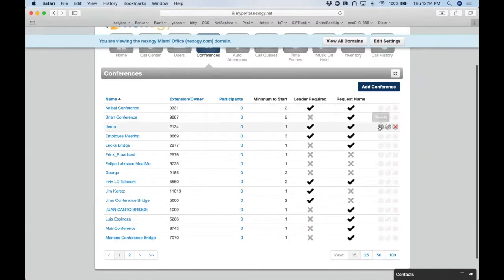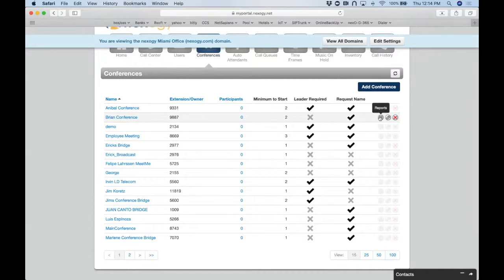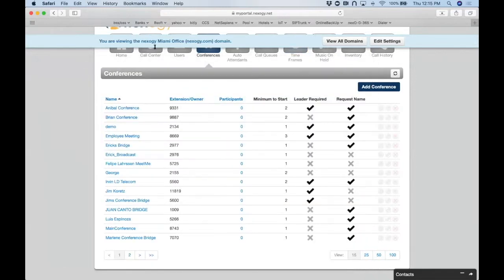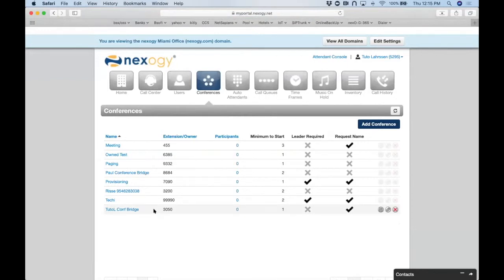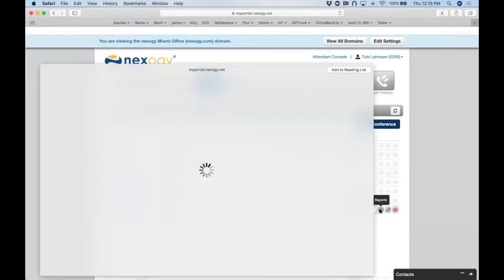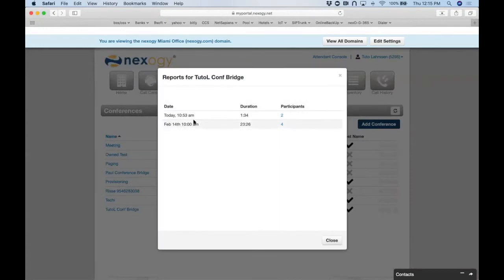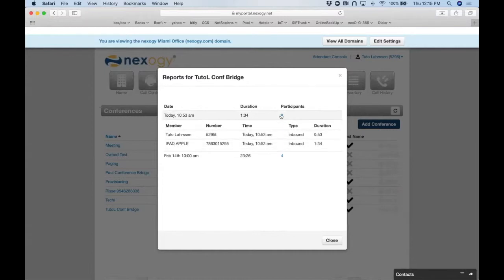Another feature customers love: you can see when each conference took place, how many people were in it, and how long each person was on. Just click the report button on that specific bridge. The report shows every conference that's occurred on that bridge, the participants, the number they called in from, the time, and duration — information usually not easily available.